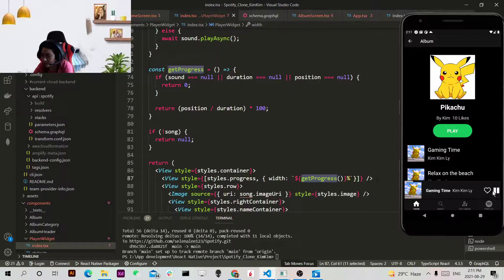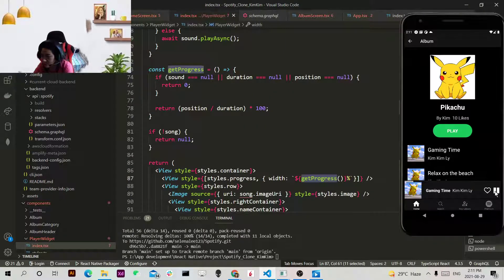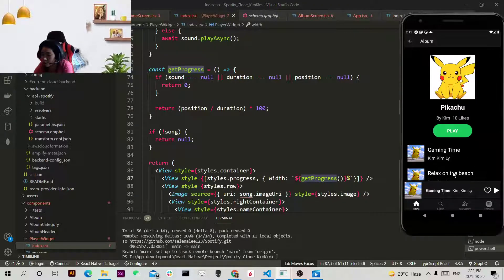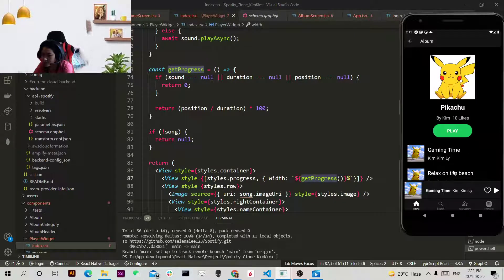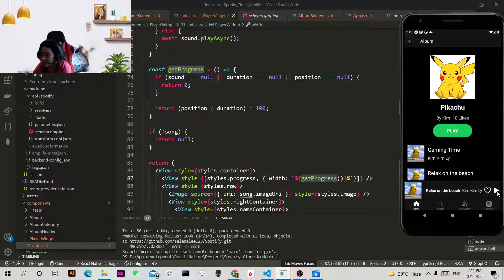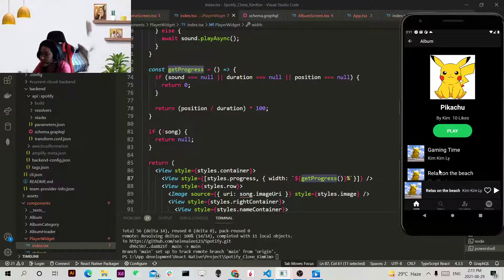And yeah if I play pause, I will be able to pause. If I click on another, then it will play another music for me.